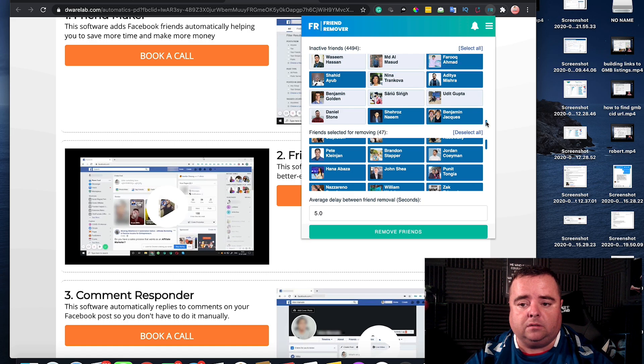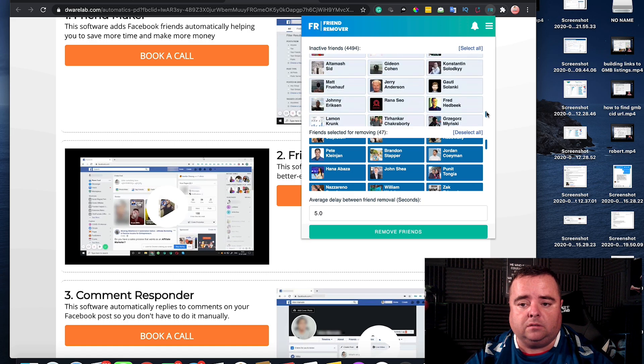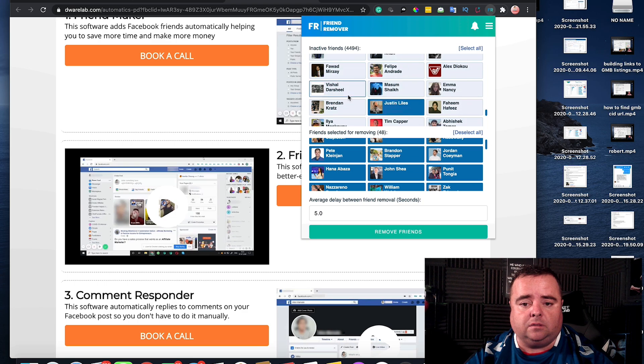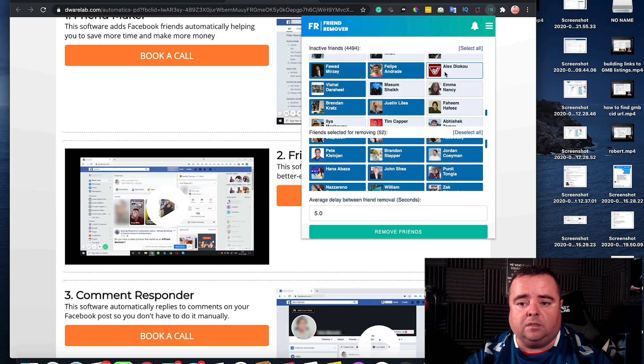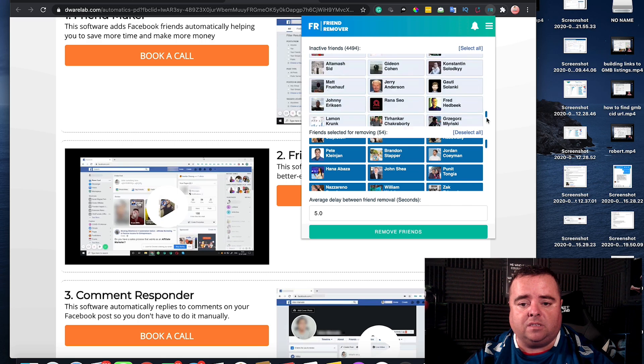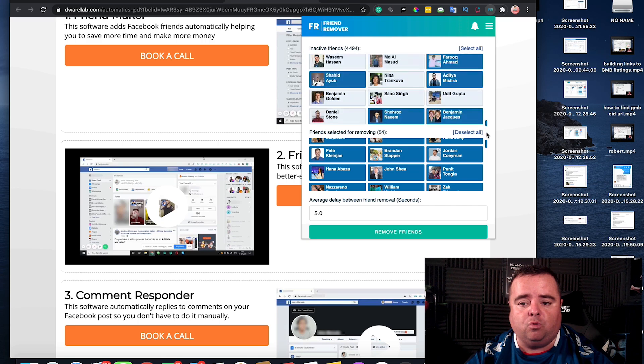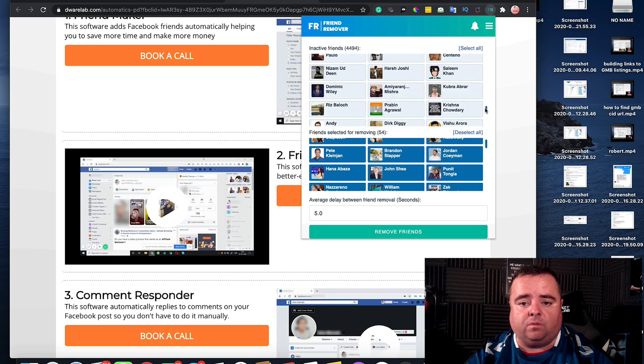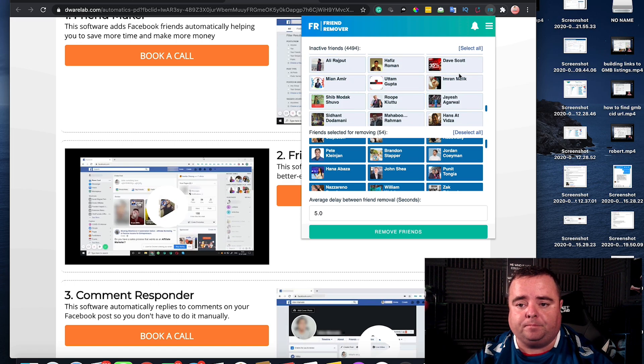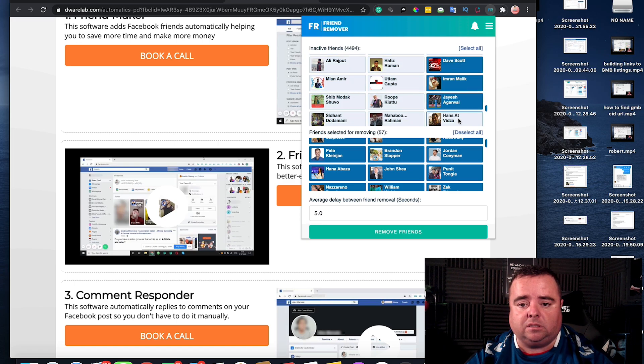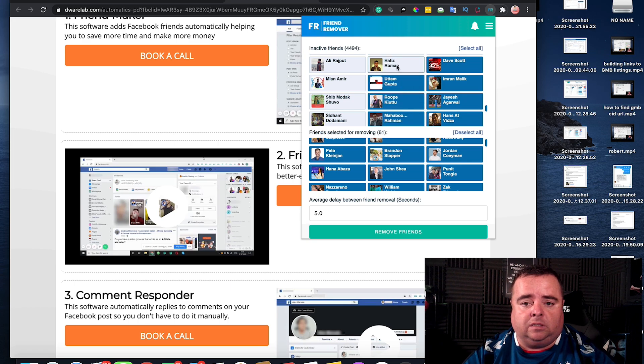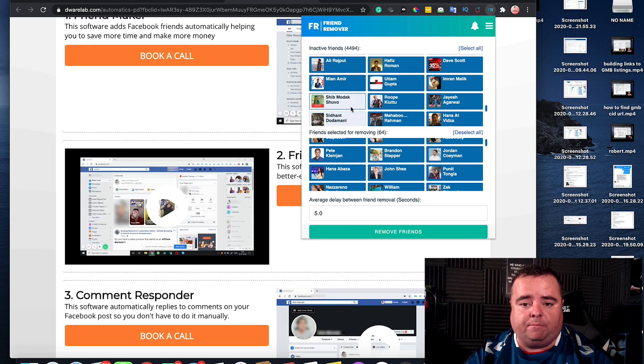So I'm just selecting names that I'm not familiar with because I kind of know who I interact with anyway. So you get the picture.